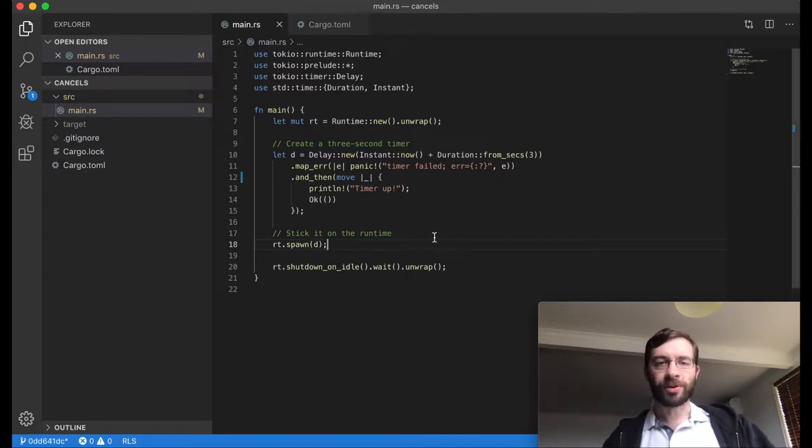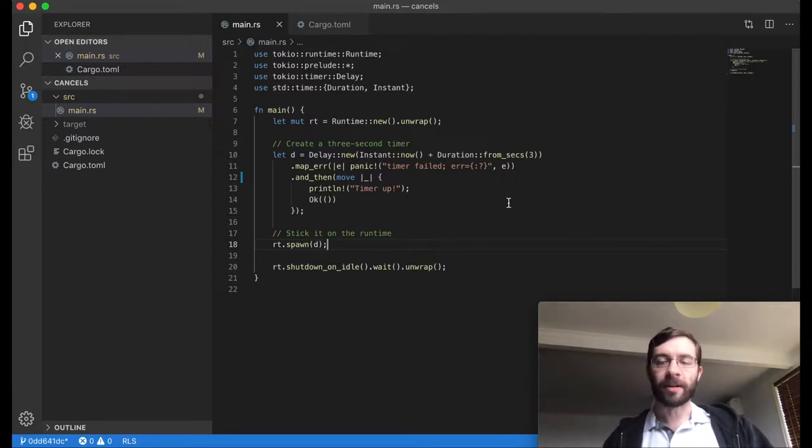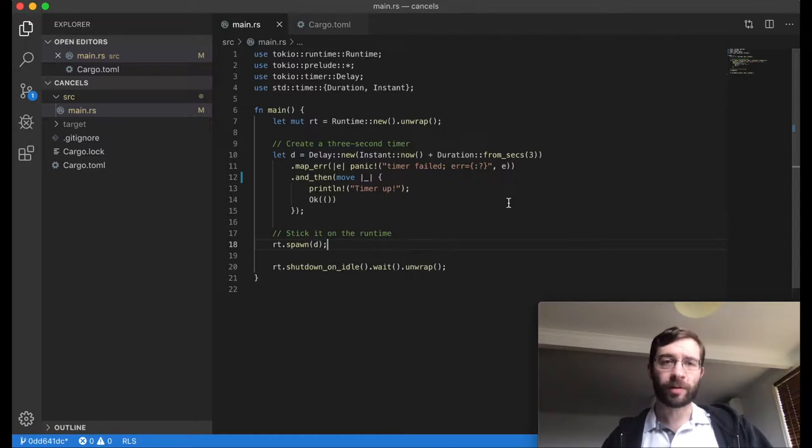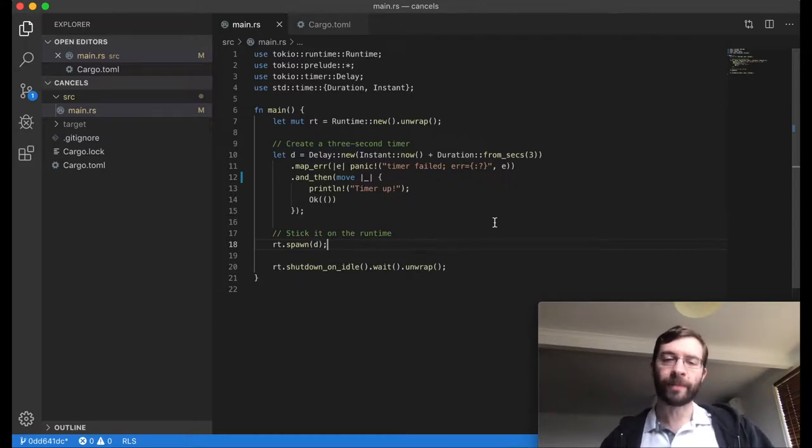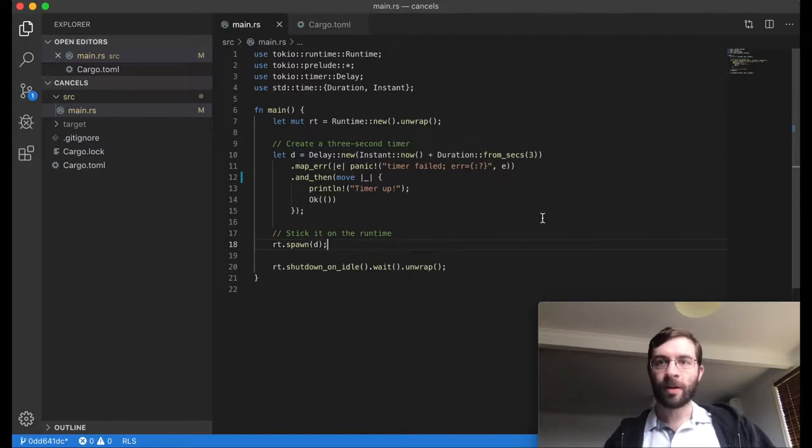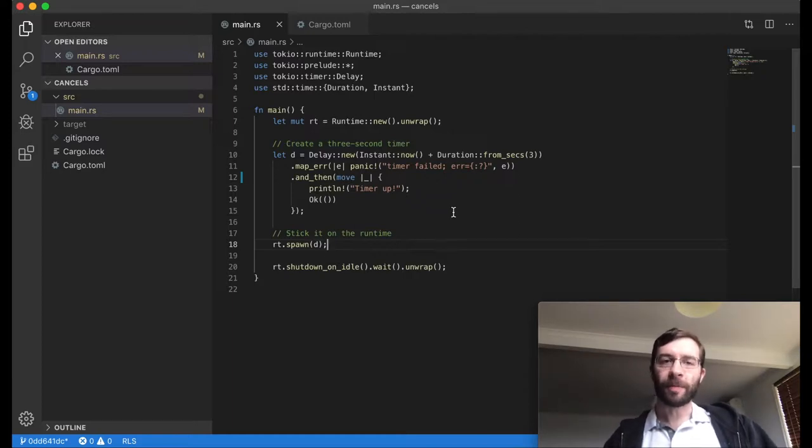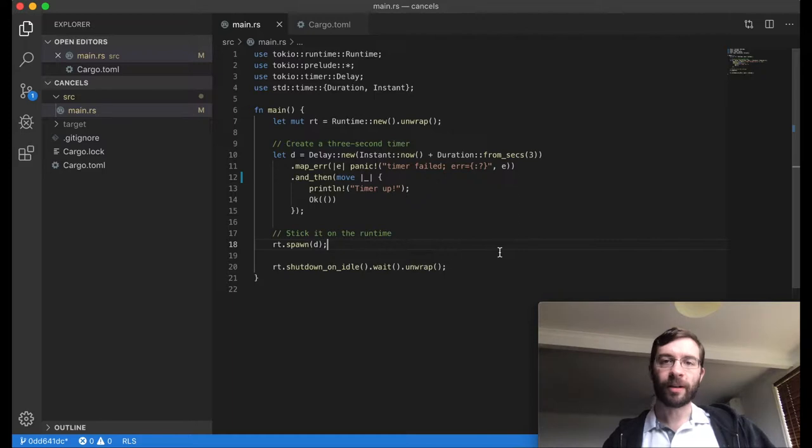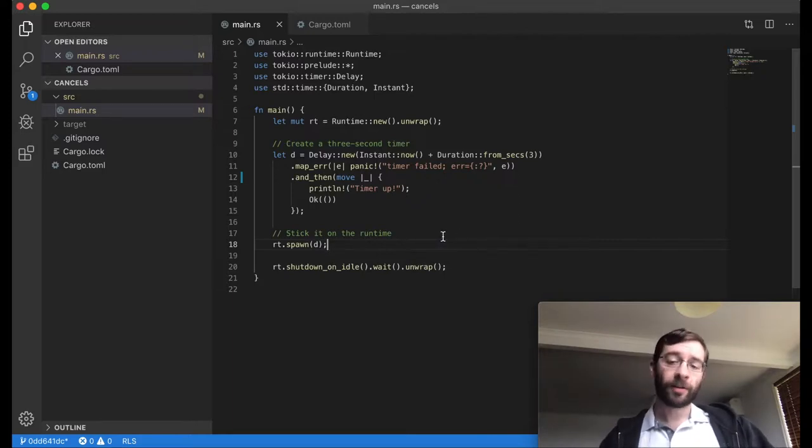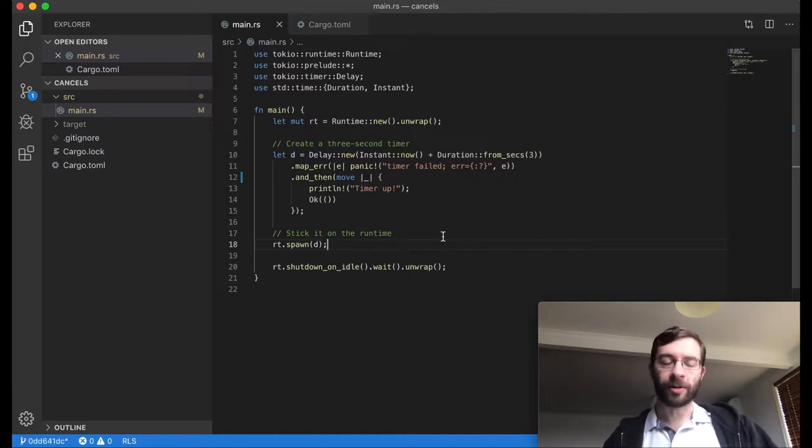So, the overall process is this. First, we create a future. We might use combinators like and_then to change it around, which is fine, so long as the whole thing is some variety of future. We move in any required data, either via parameters or by making a move closure. Second, we pass the whole thing to the async executor by spawning it, giving up ownership as we do so. Third, maybe the task will eventually finish, and when it does, the executor will drop it.